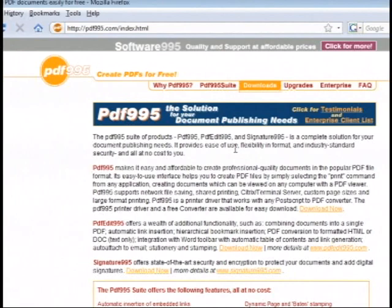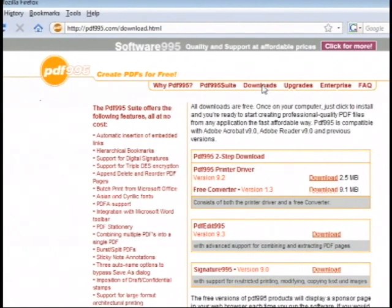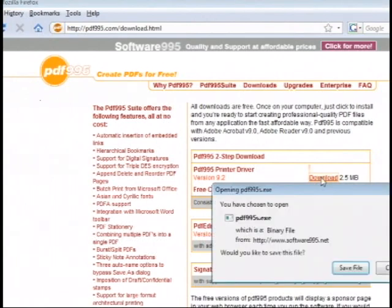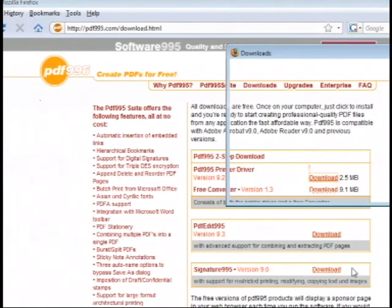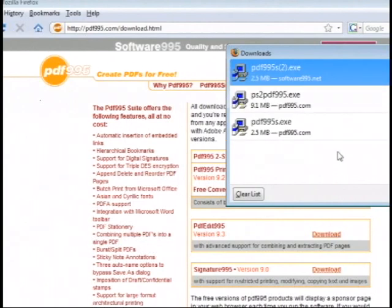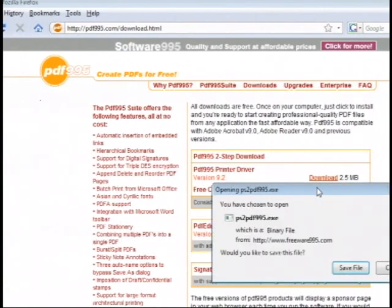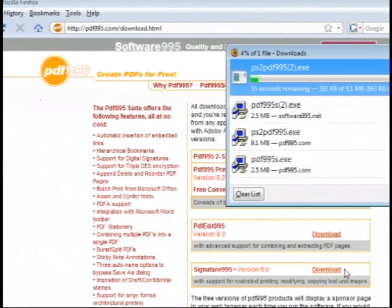Once you get there you want to click on the downloads button, and you'll see a window that says PDF995 two-step download. There are two files that you need to download. You need to download the PDF995 printer driver, which is the first one, the top one I am downloading now, and I am just going to save that. And then also you want to download the free converter. Download both files, save both files, and install both programs.